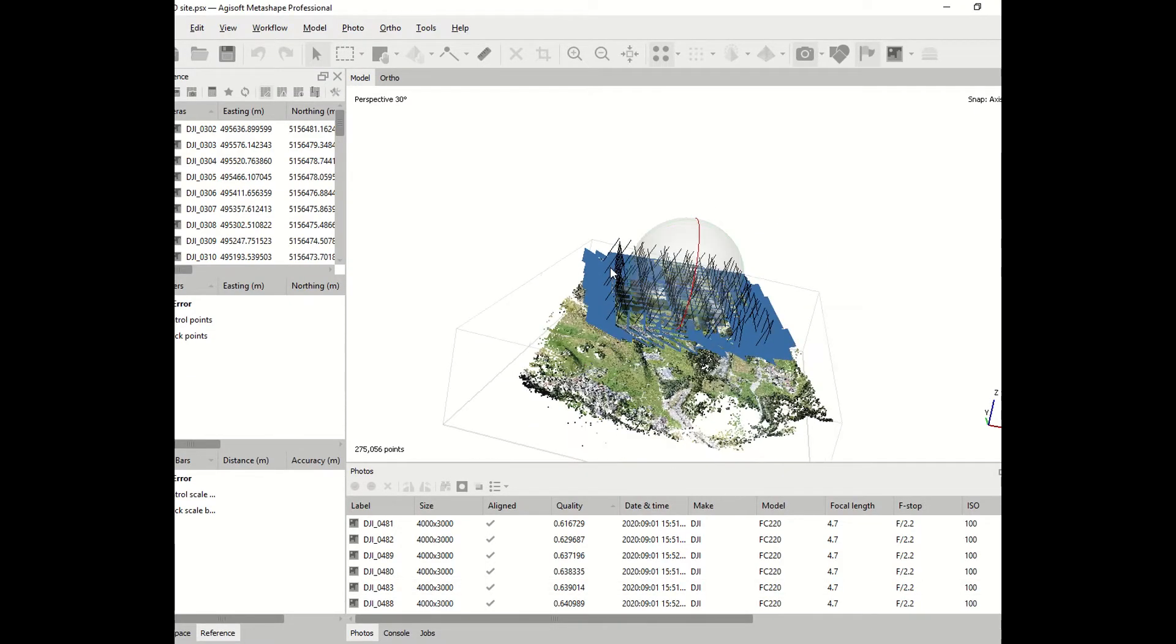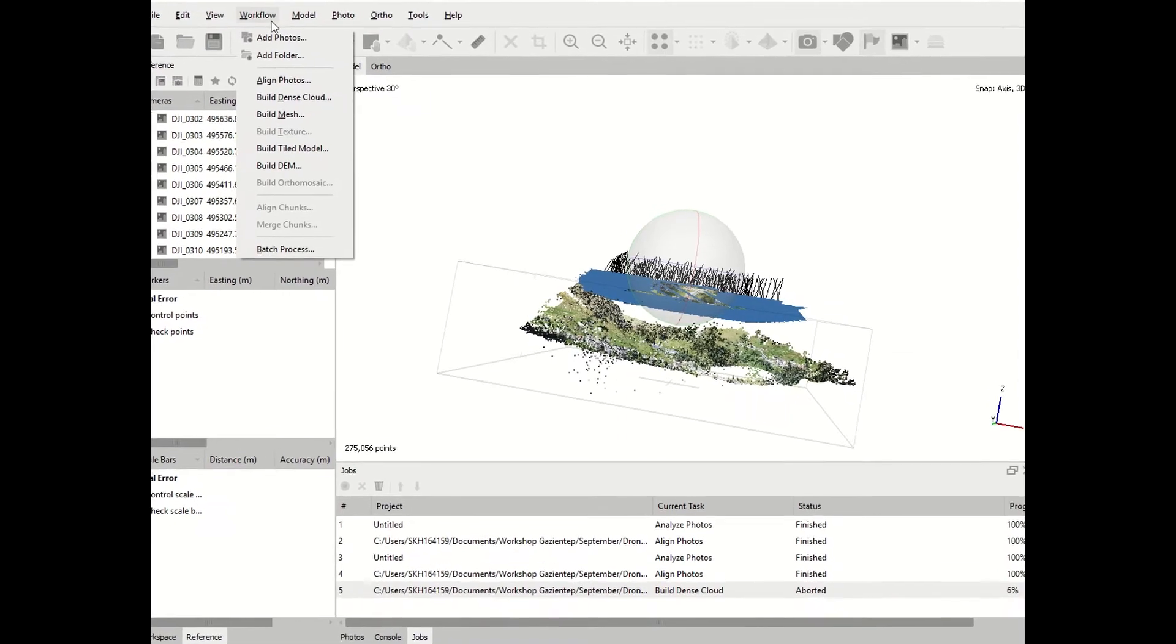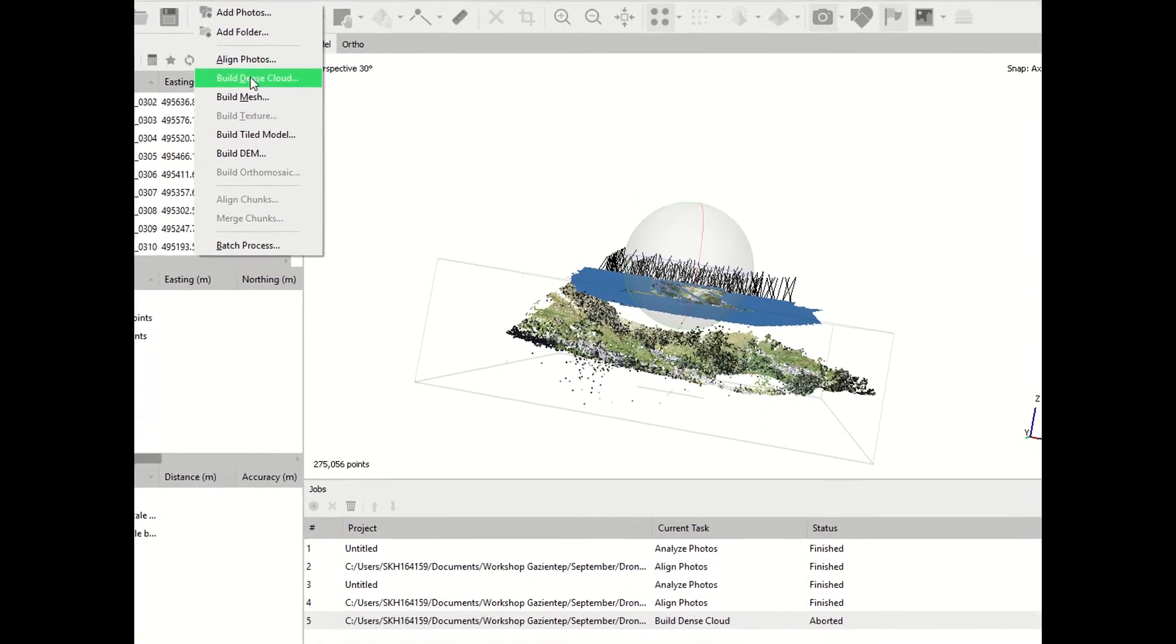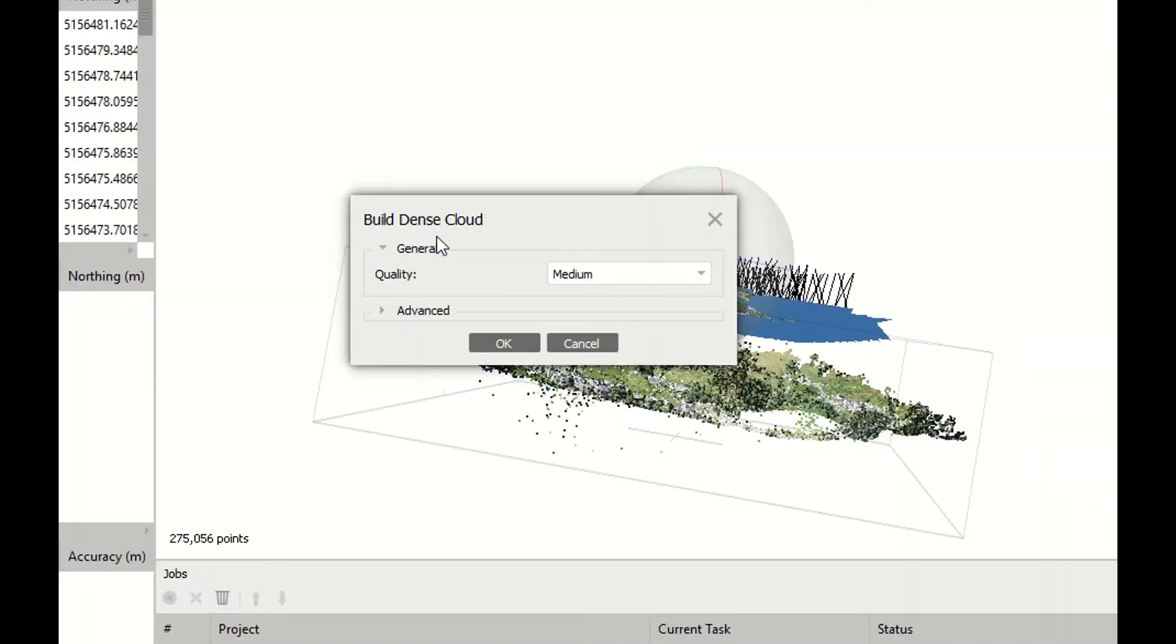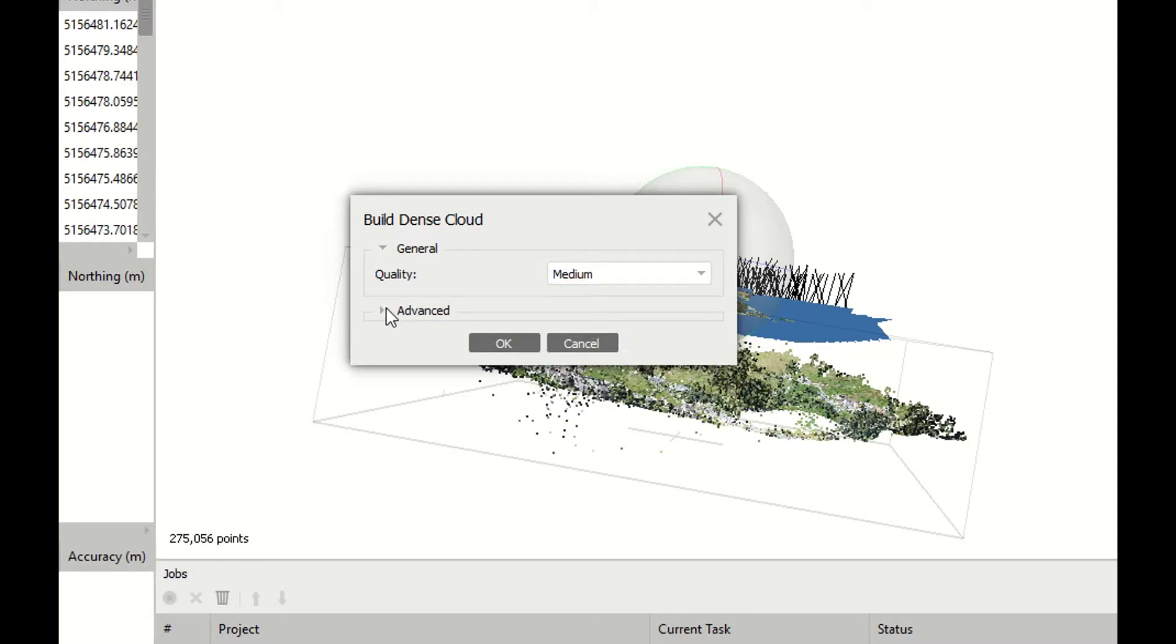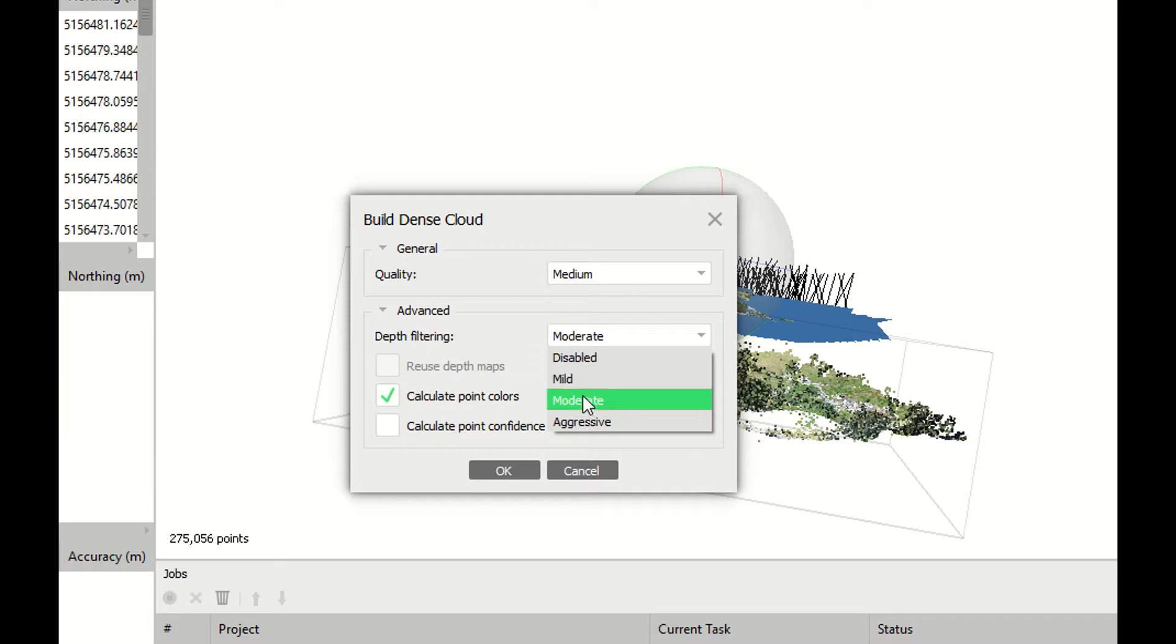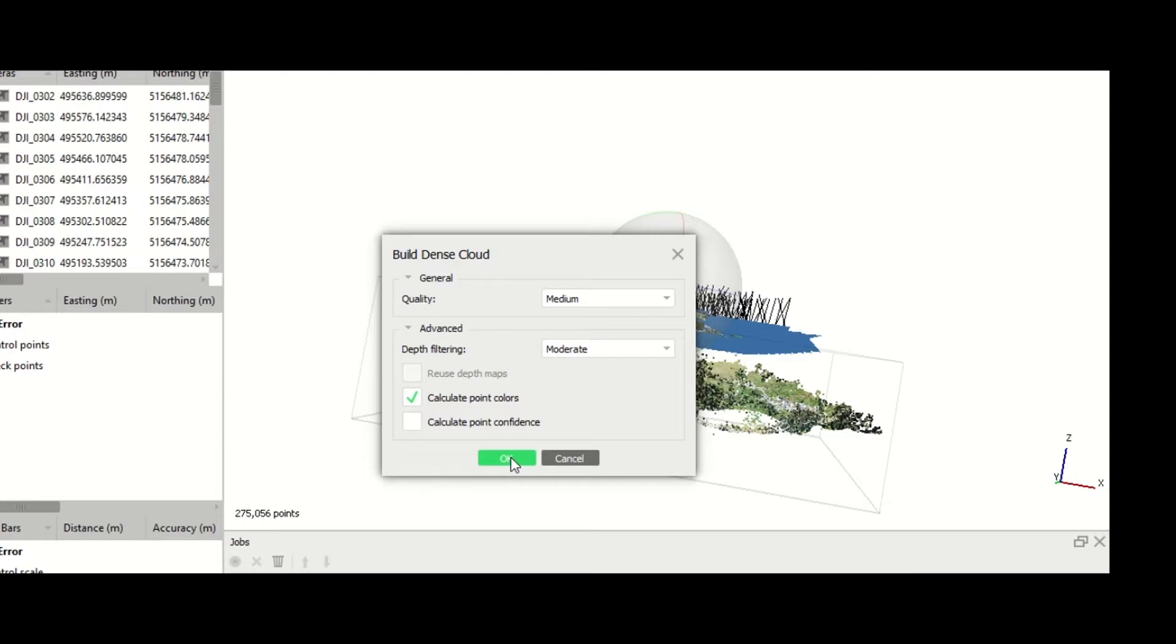You go to workflow, build dense cloud. And then you will have again the option for the quality. You can decide between medium, high, lowest, and ultra high. If you keep ultra high, the pictures are going to be used as they are and of course it will take a very long time. At this point I will take medium, hoping that the result will be good enough for our task.